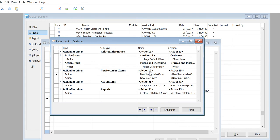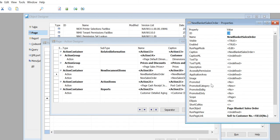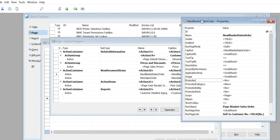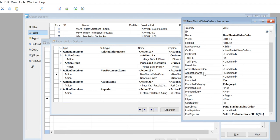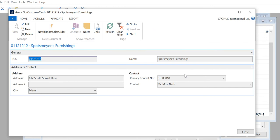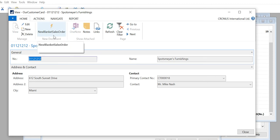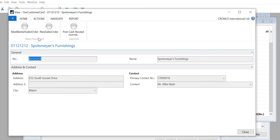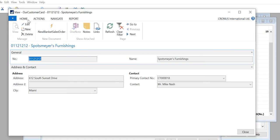Let's go to New Blanket Sales Order and look at the property. Because it has a Promoted Category, set Promoted to Yes - please make a note: Promoted = Yes. Then Promoted Category, choose Category 4, which is New Document. Now if you see, a new group under the Home tab is showing as New Document and we have New Blanket Sales Order. New Blanket Sales Order is under Actions also.